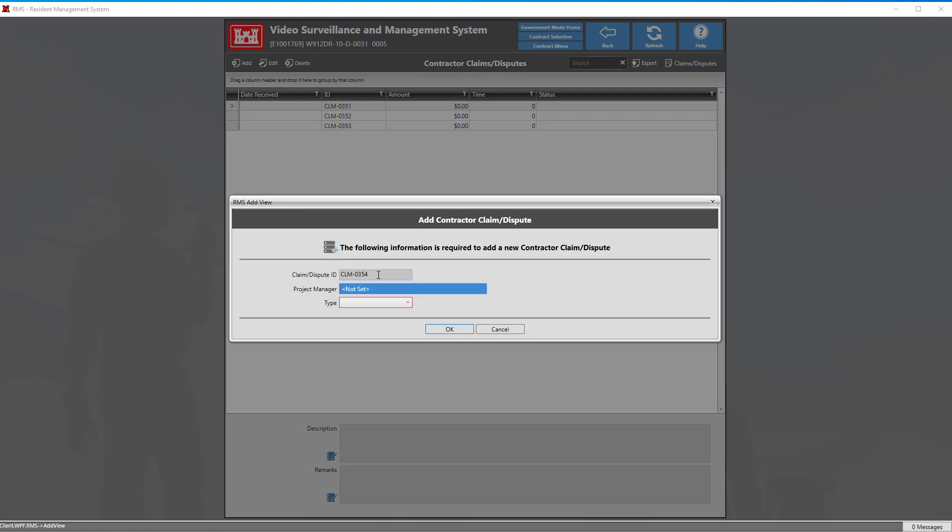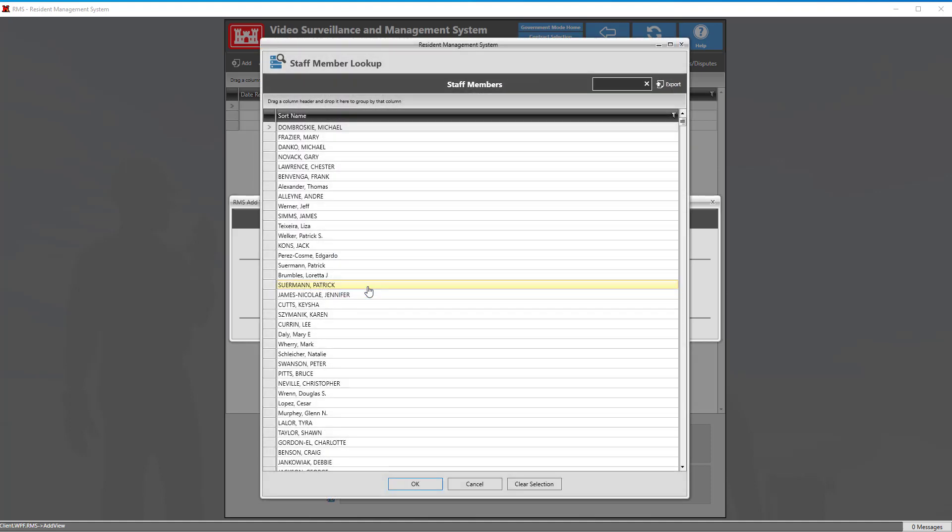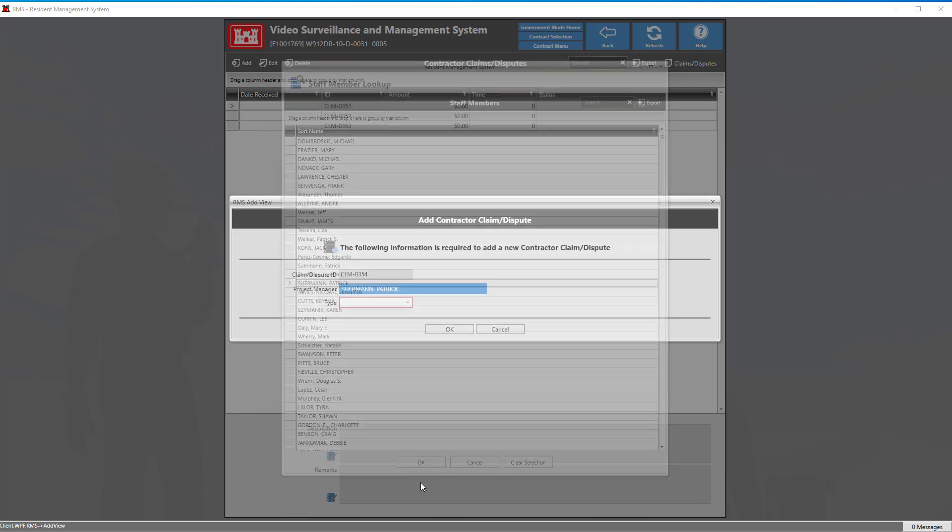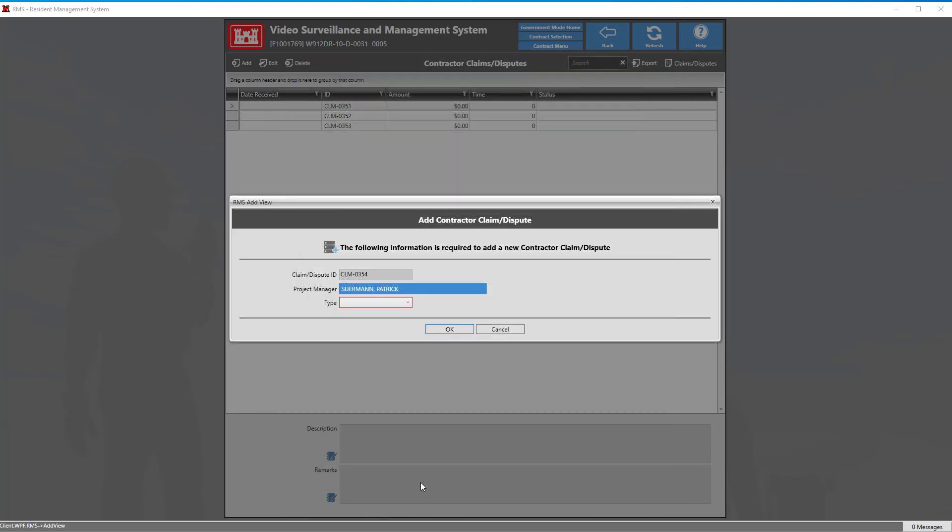We see here we have our claim or dispute ID that RMS automatically generates. We can set our project manager by clicking on the blue tile and selecting the staff member's name. Then go ahead and select the type for your claim or dispute and lastly click OK.